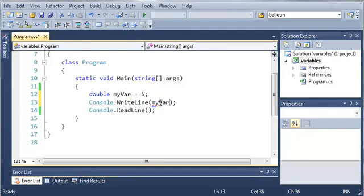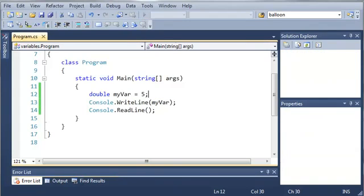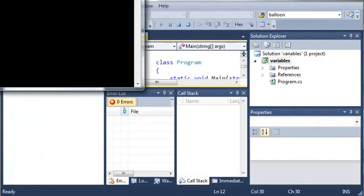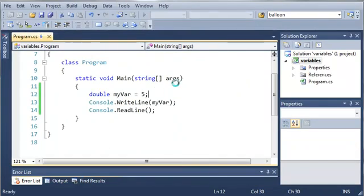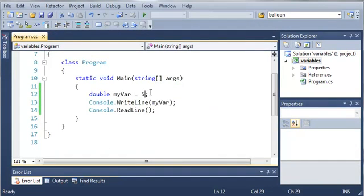So if we write myvariable to the console you can see that we're going to get something a little bit different. Well actually we get 5 here. So let's set this to 5.0.